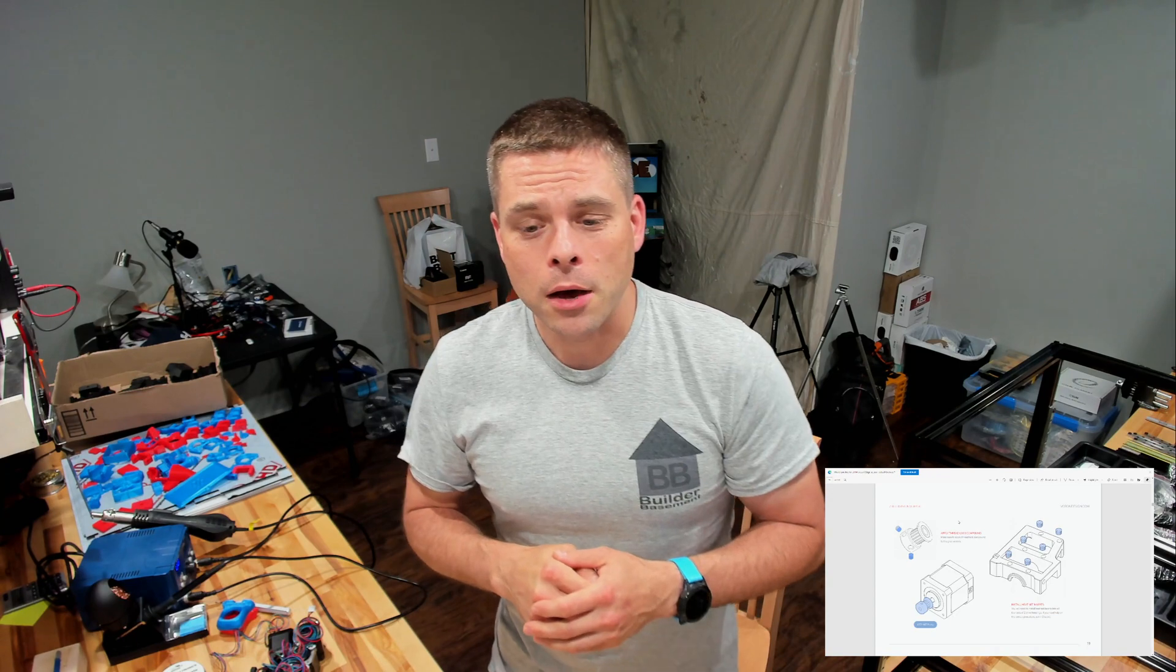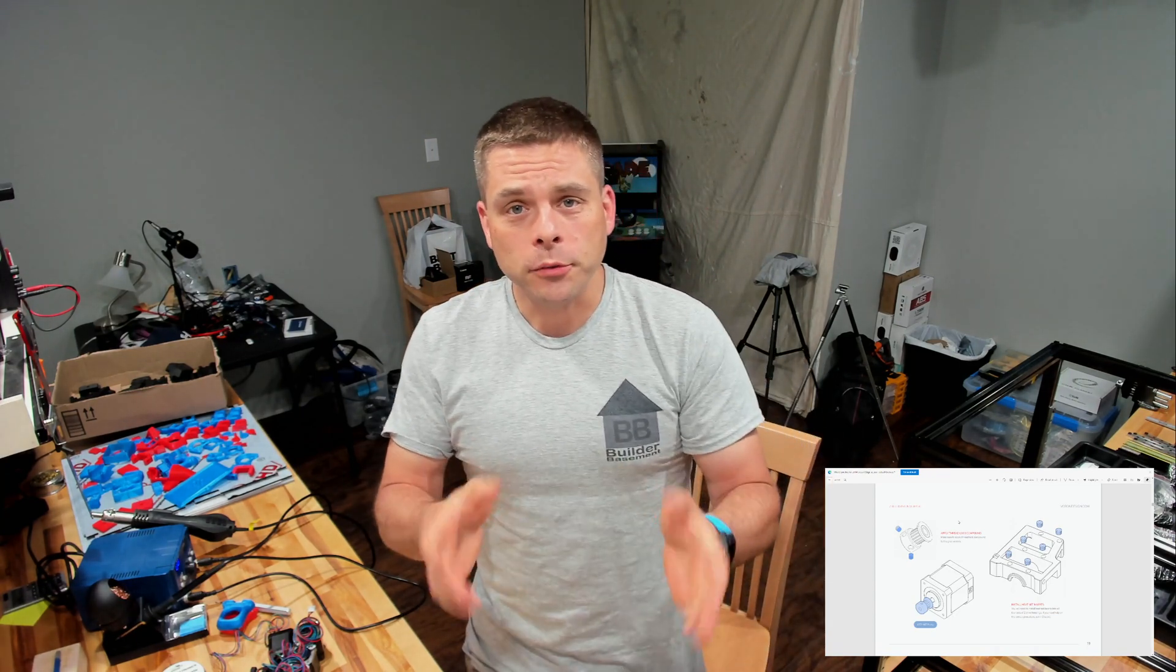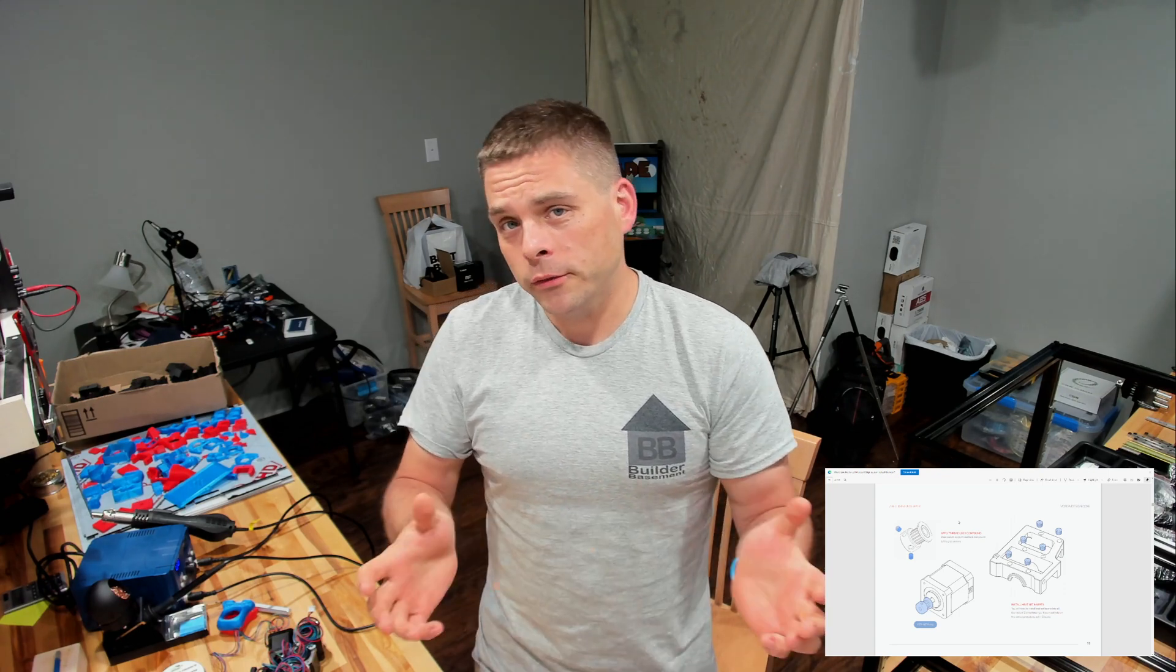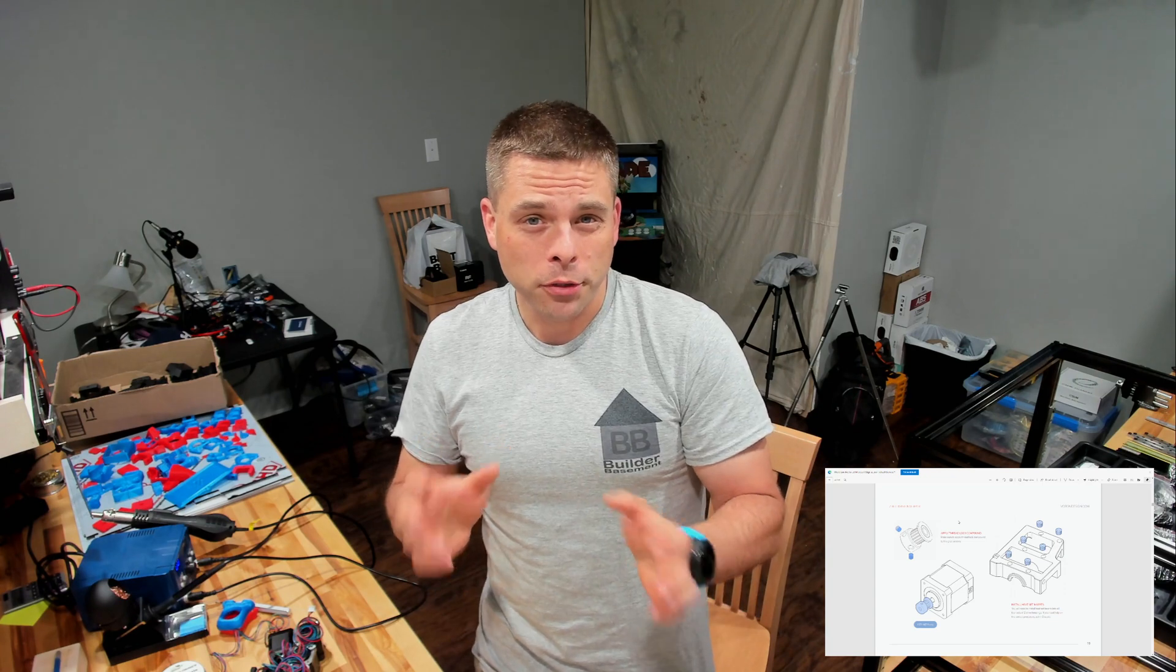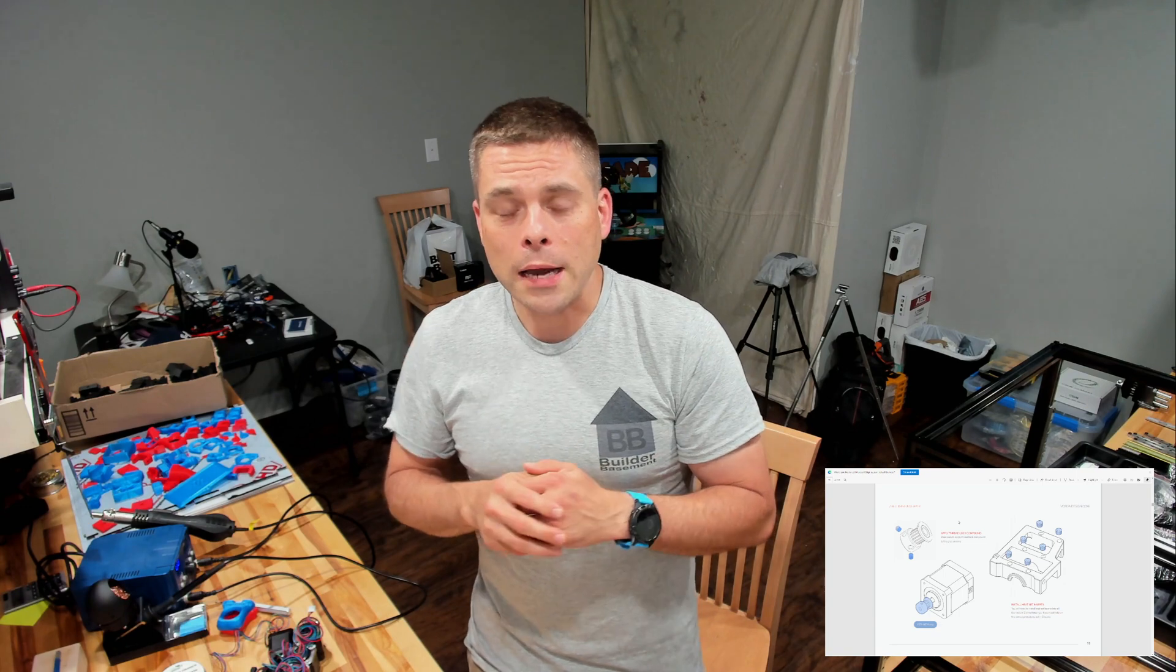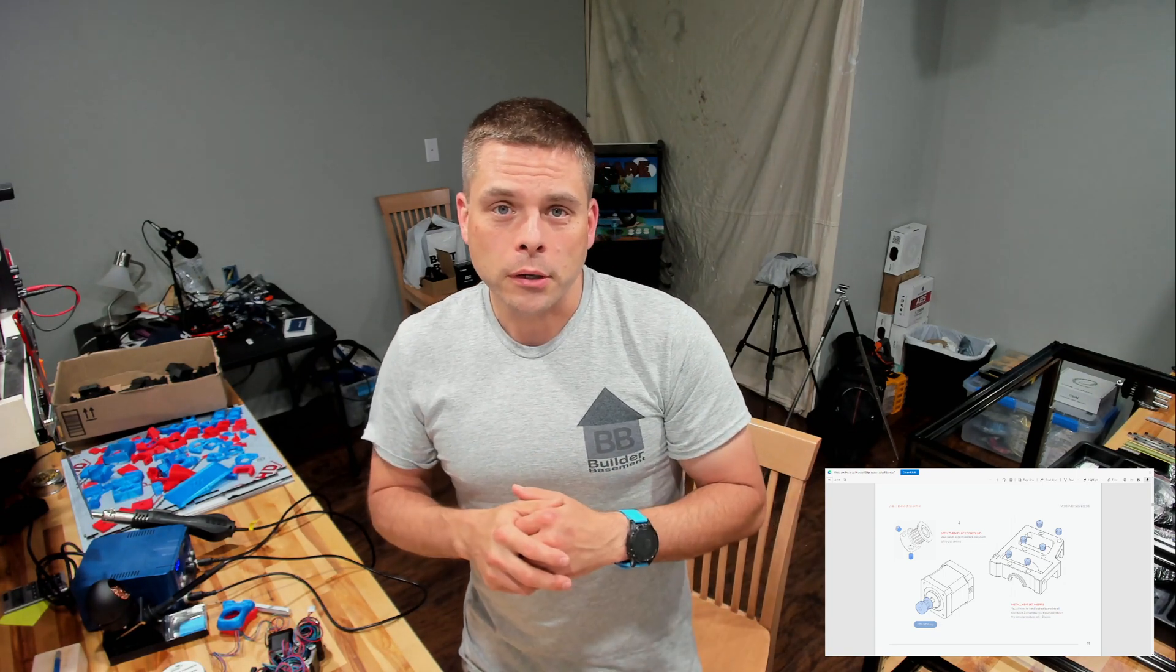Hey, welcome back to the Builder Basement. Just a really quick video here on how to do your heat set inserts. Go ahead and subscribe if you're interested in what I'm doing here. This is gonna be a quick, probably three-minute video. If you're looking on how to do your heat set inserts, I'm going to show you how I do them. It's worked out pretty well for me, and as I'm going through it I'll give you a couple tips.